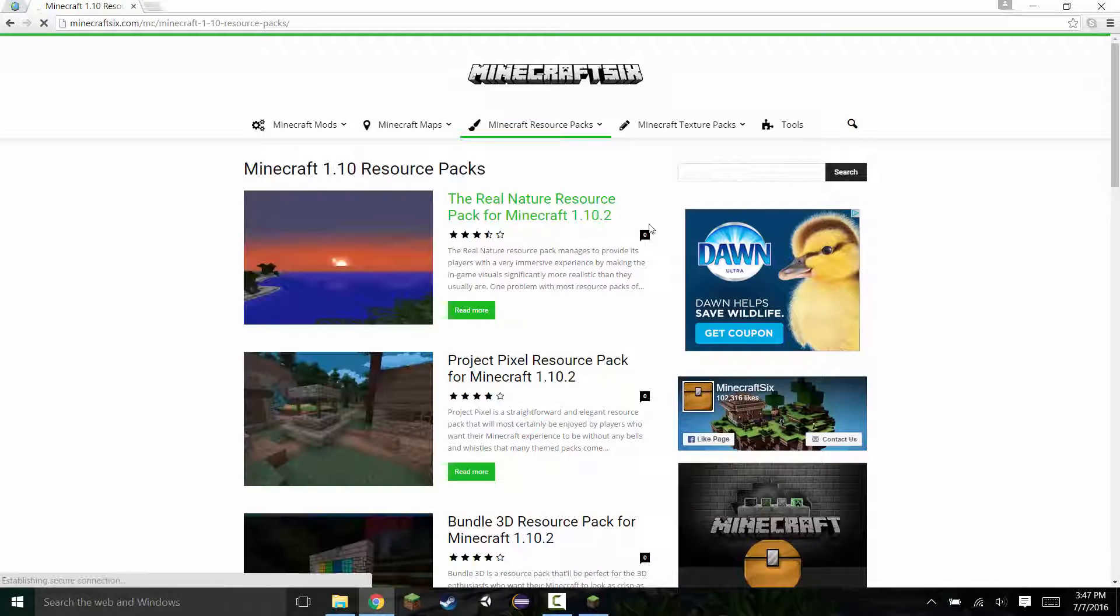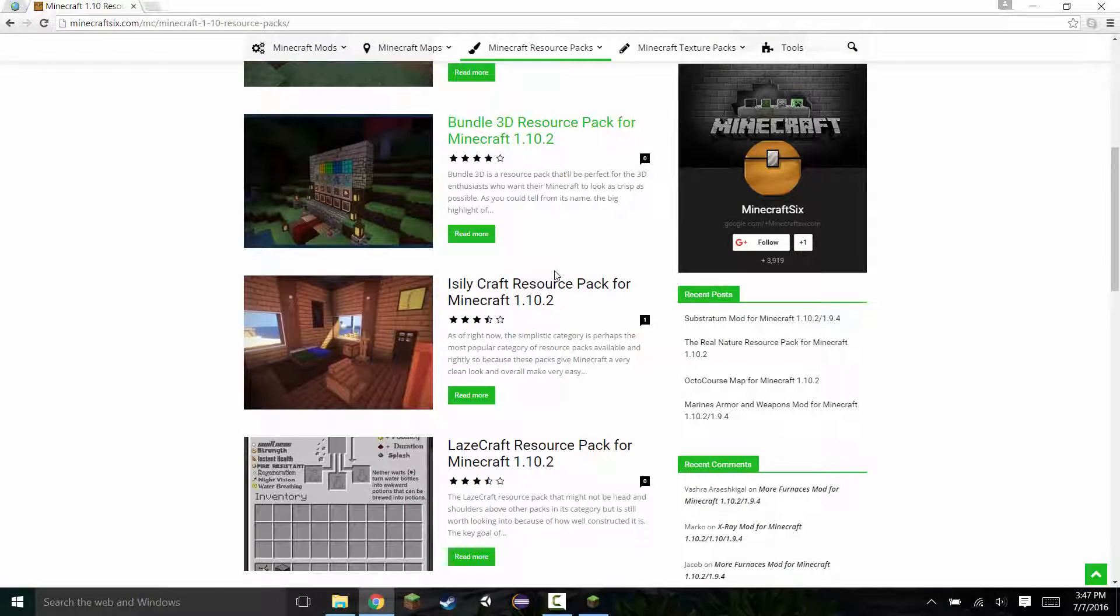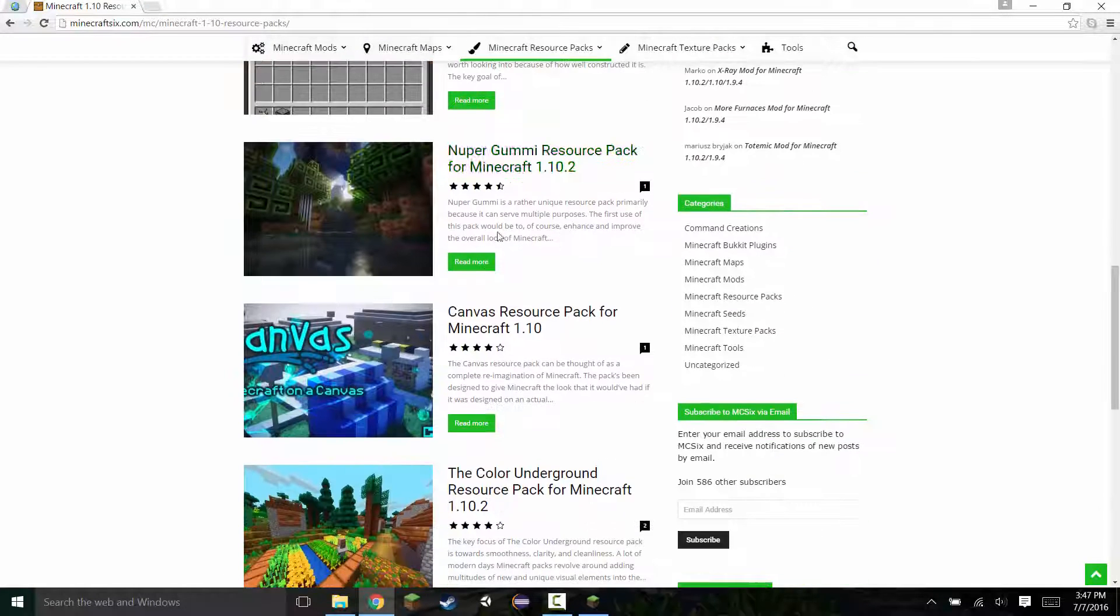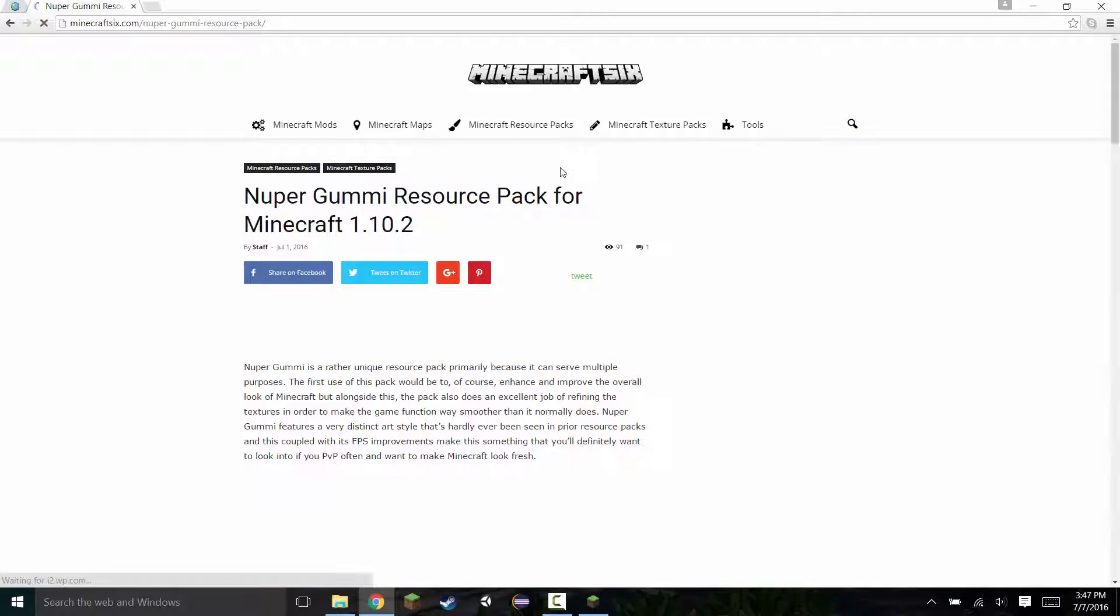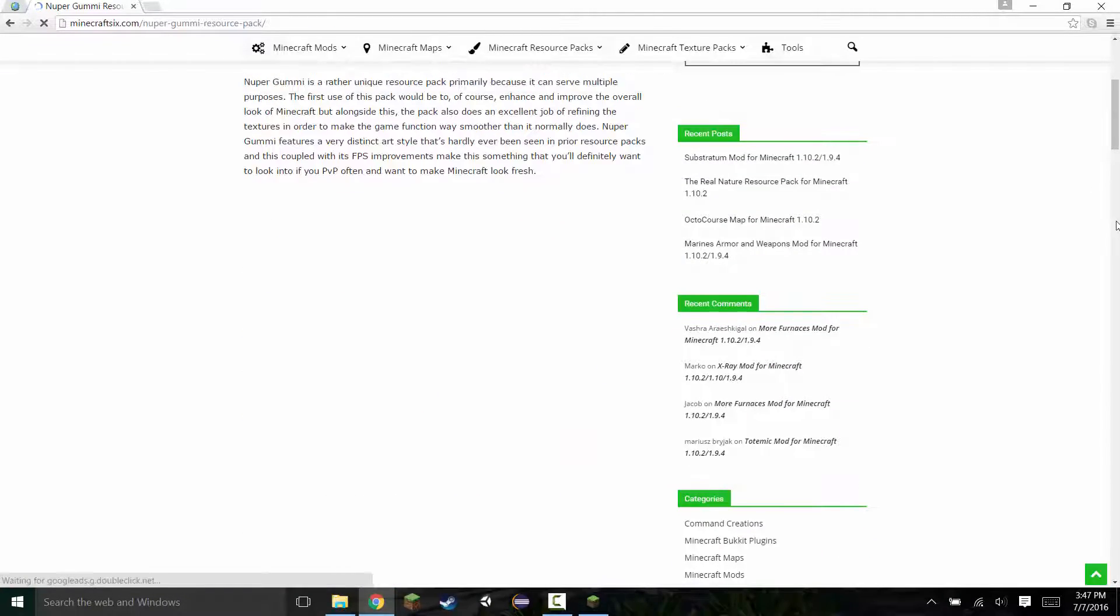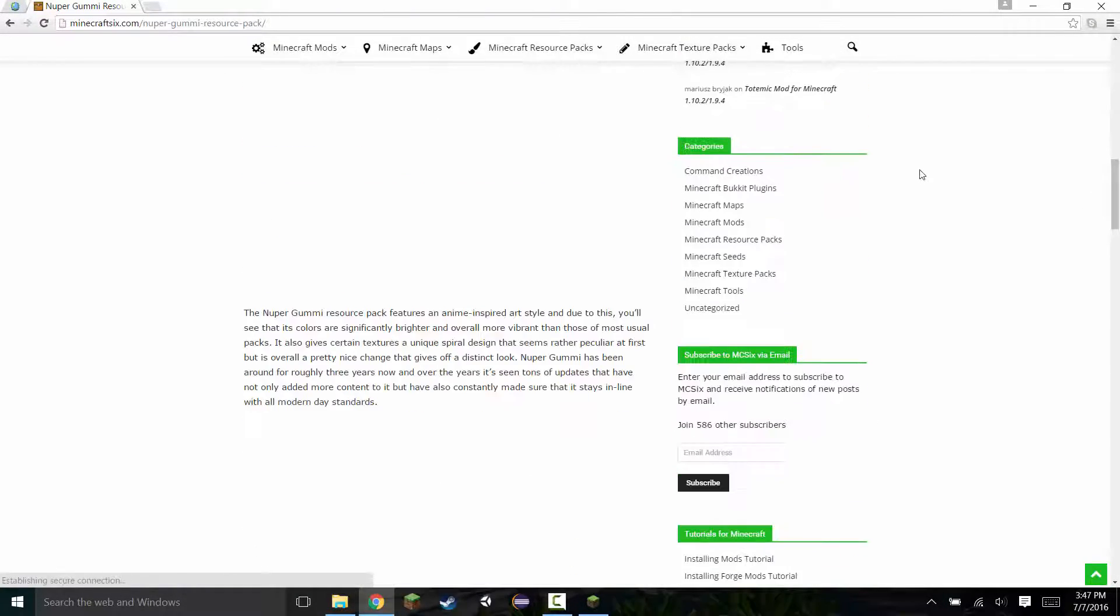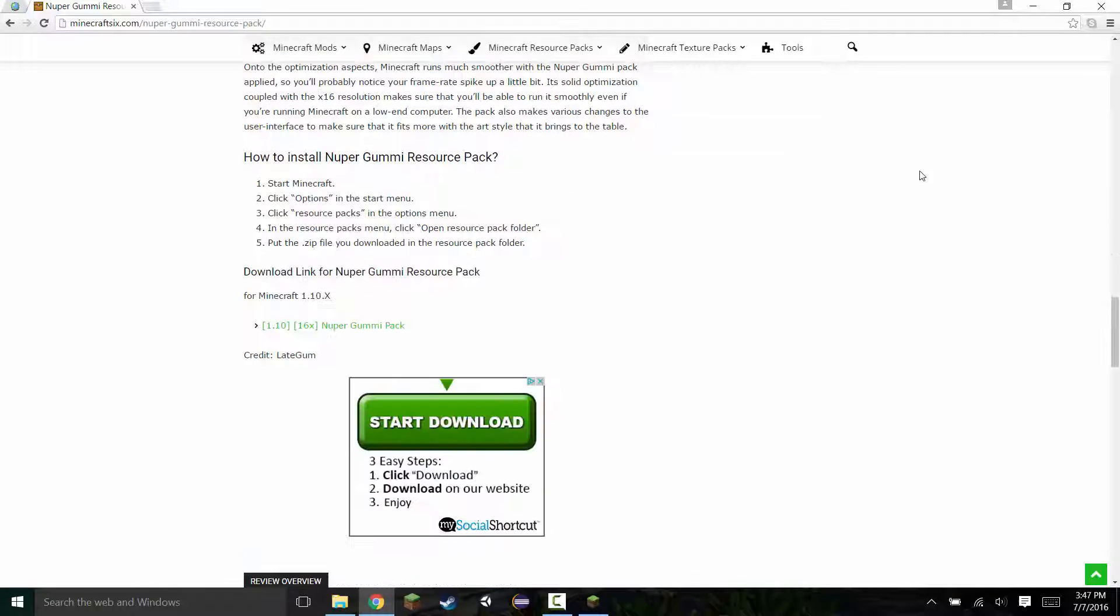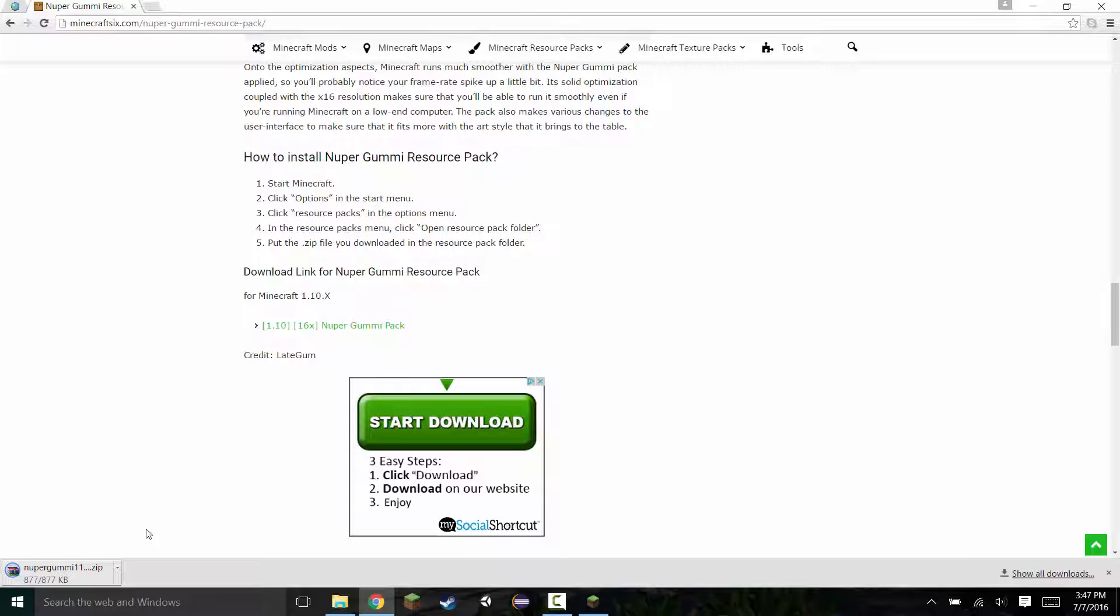Once you're in here, scroll through and look for the resource pack that you want. Once you've found it, I'll just use this random one right here. There should be a download link somewhere on the page. Just scroll down and here is the download page right here. Click on that link and it'll bring you to the download.